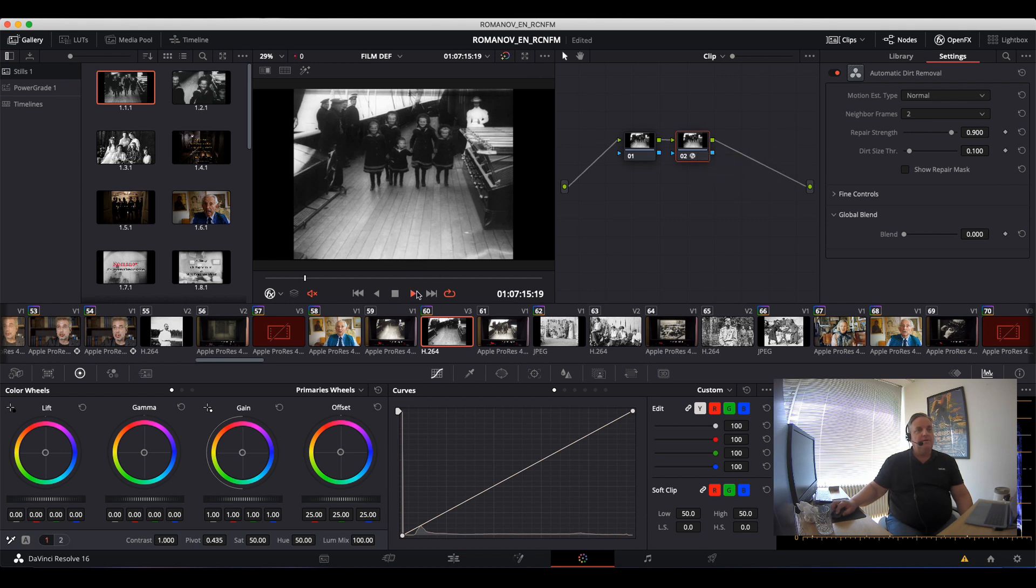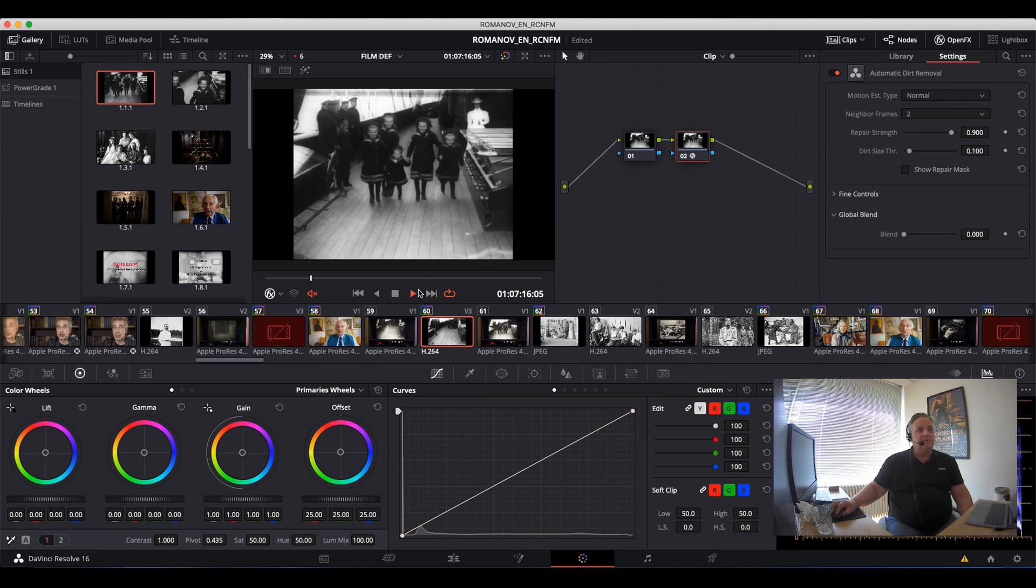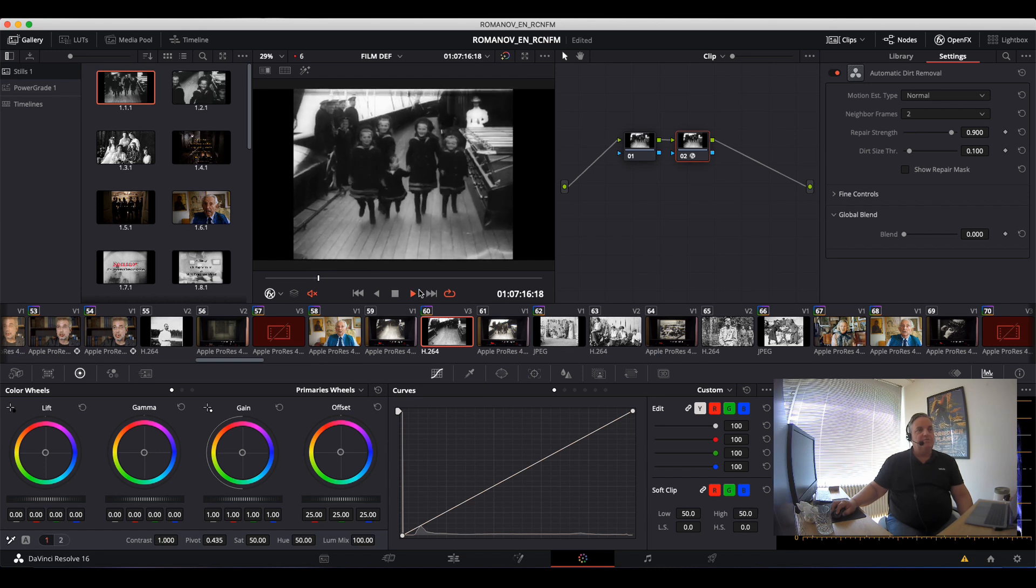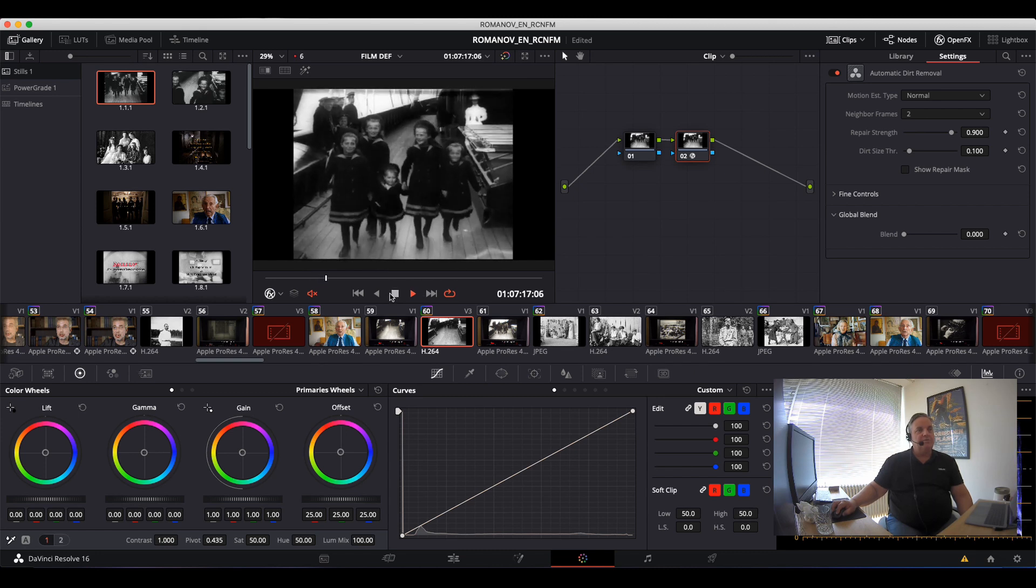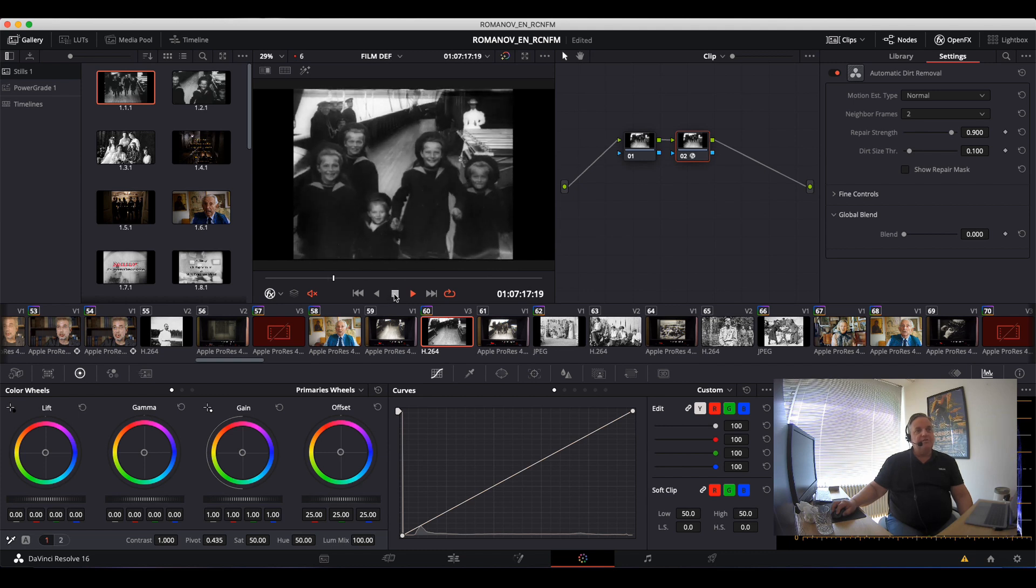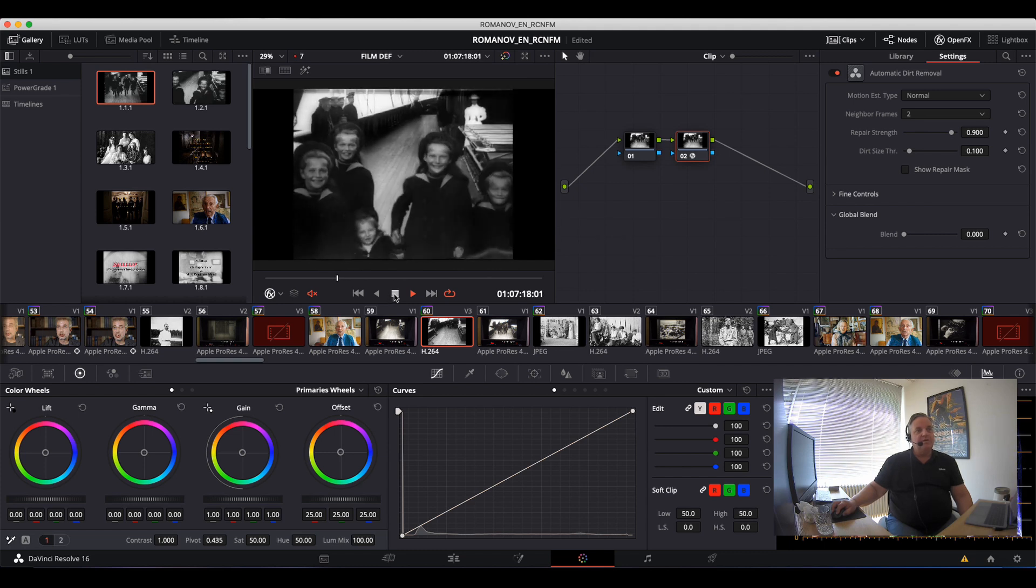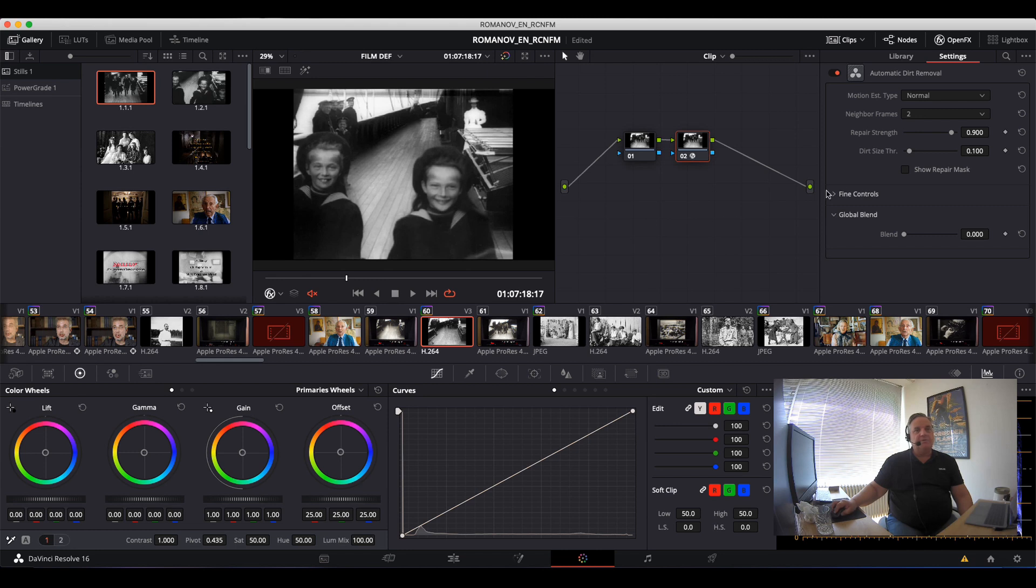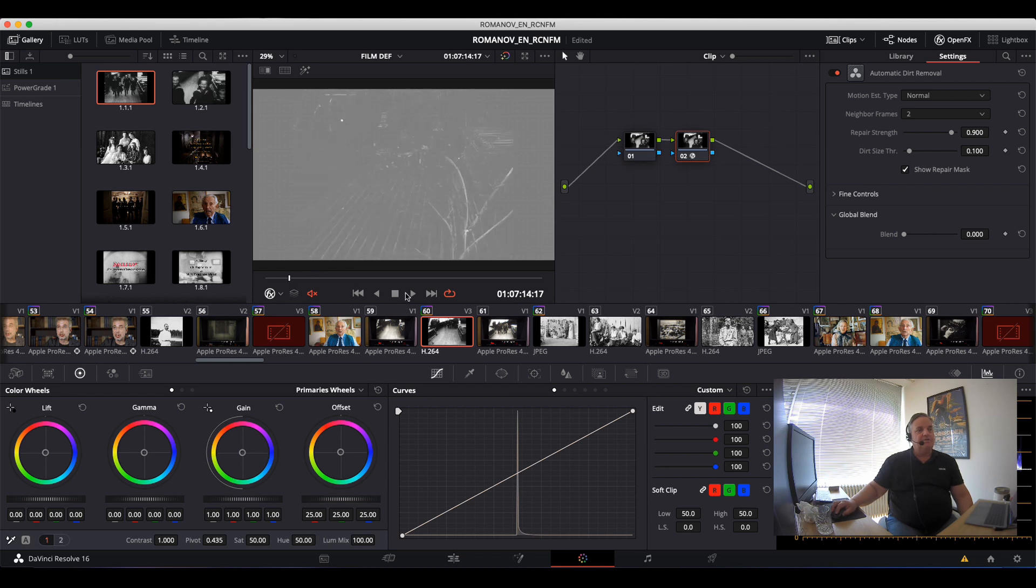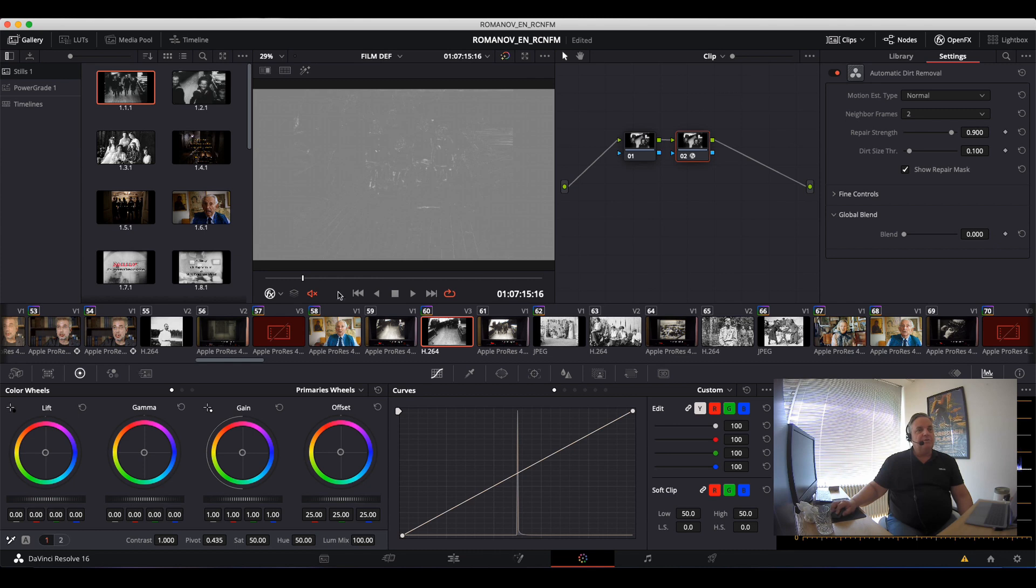Now if we come over here and play it through, you can see that the majority of the dirt has been removed. Now if I want to see exactly what has been removed, then I can come over here and look at the repair mask. And if I just bring this back here and have a look, I can actually see all the things that were removed from the picture.